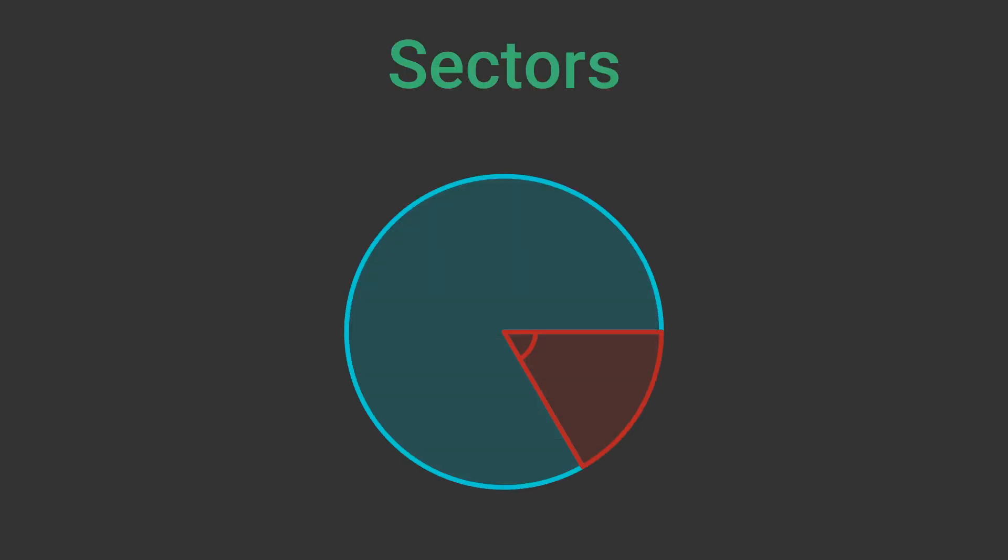A sector is a part of the circle that is enclosed by an arc and two radii. A sector is shaped like a slice of a pie. Like an arc, the size of a sector is determined by the angle it makes at the centre.